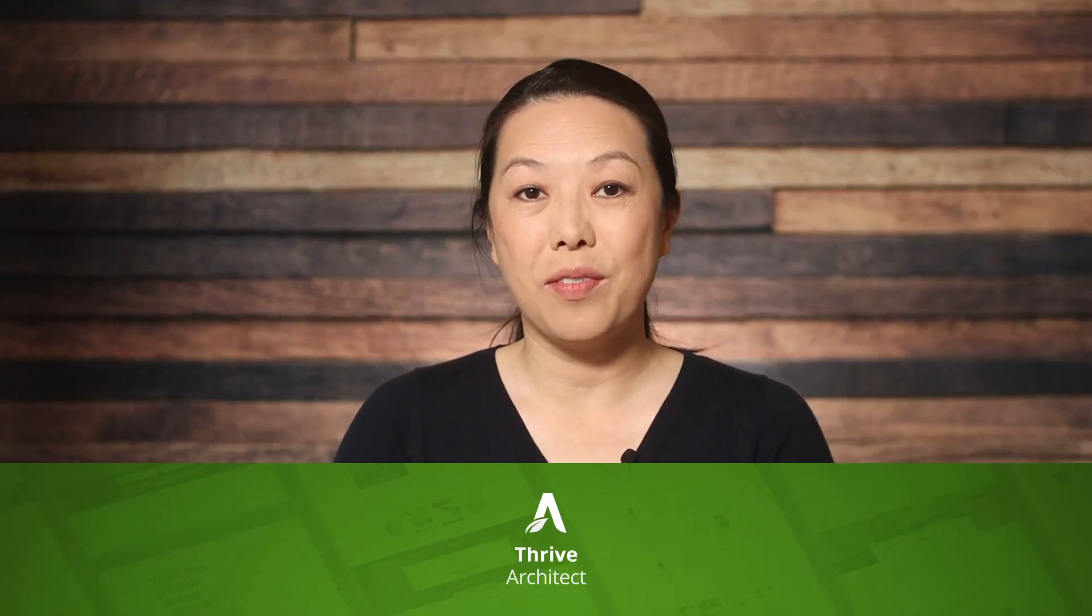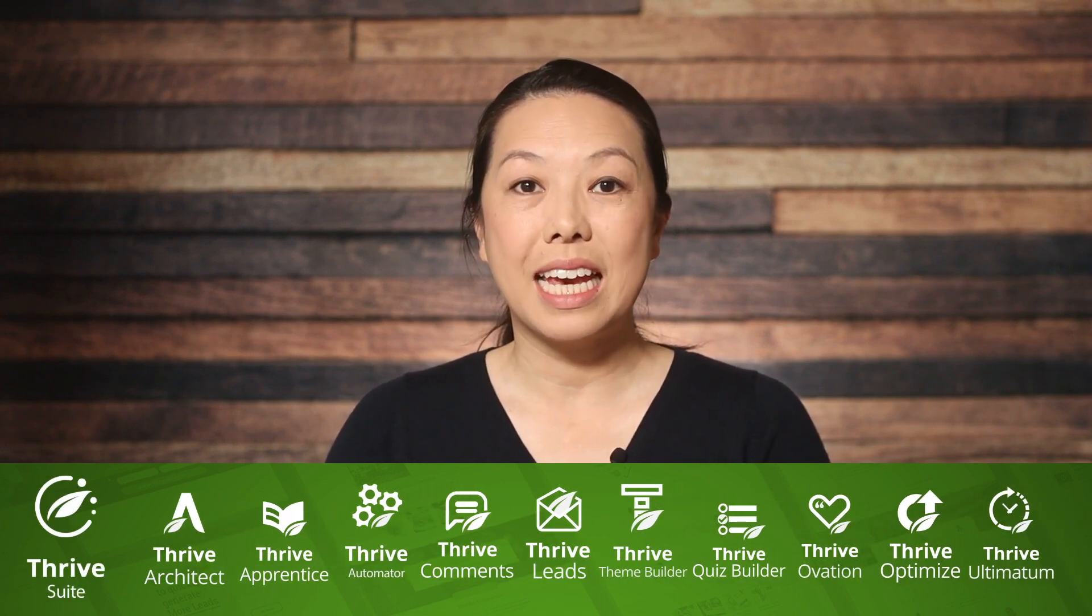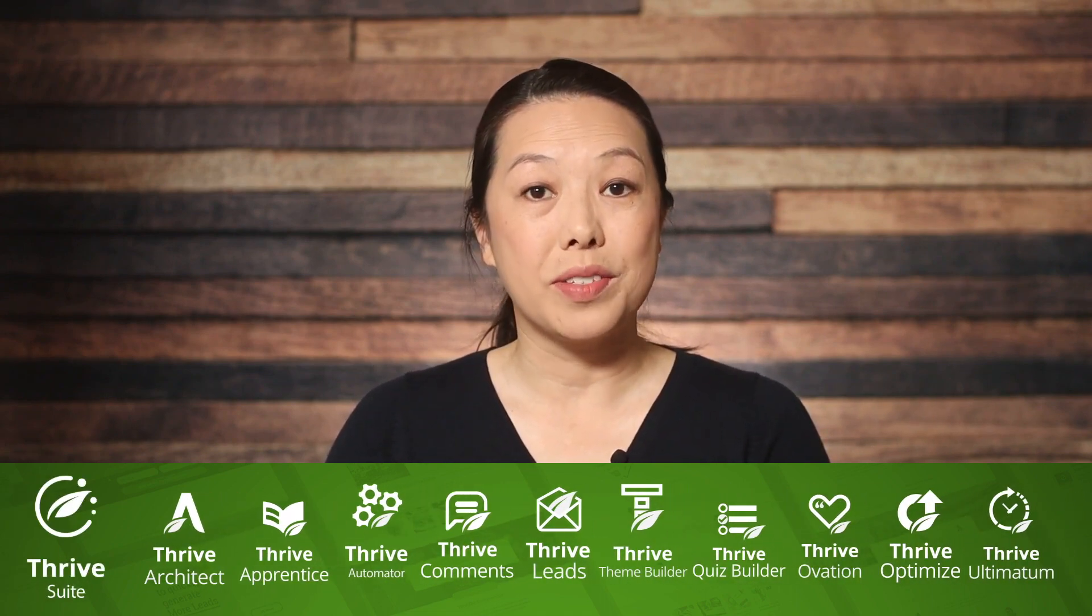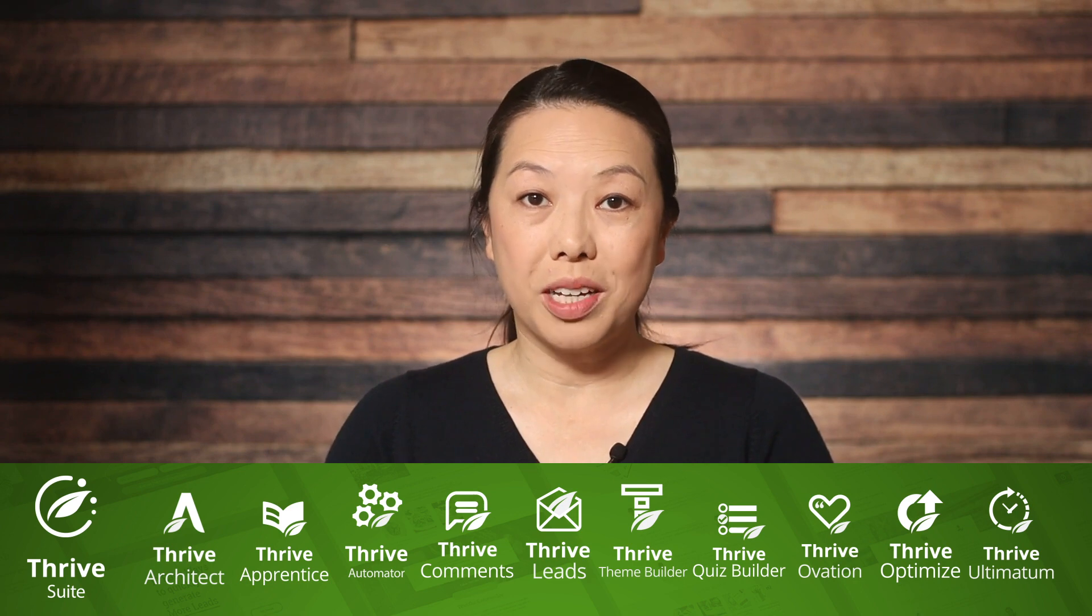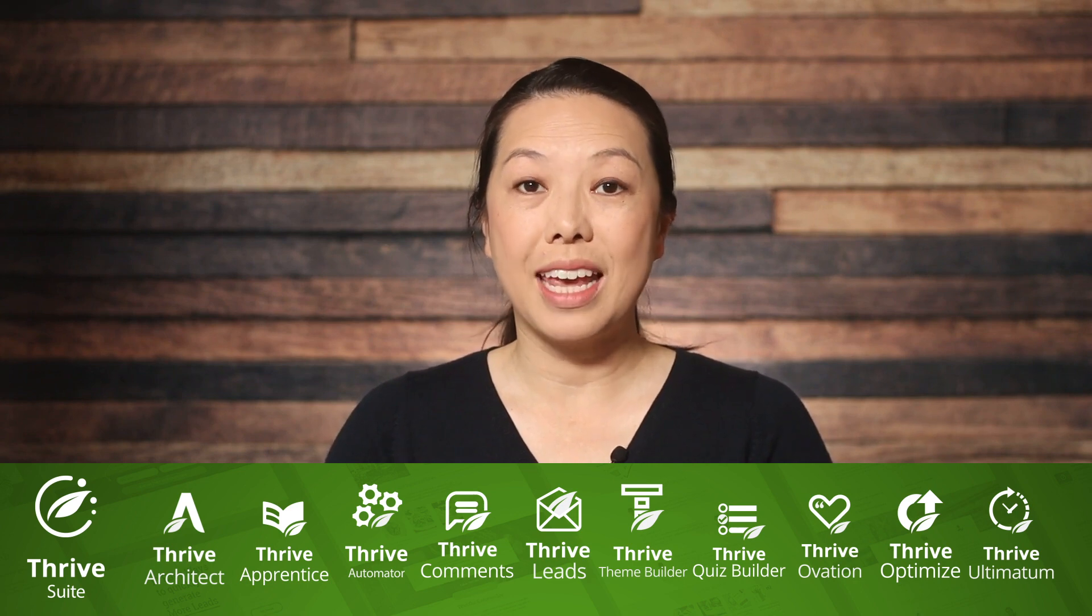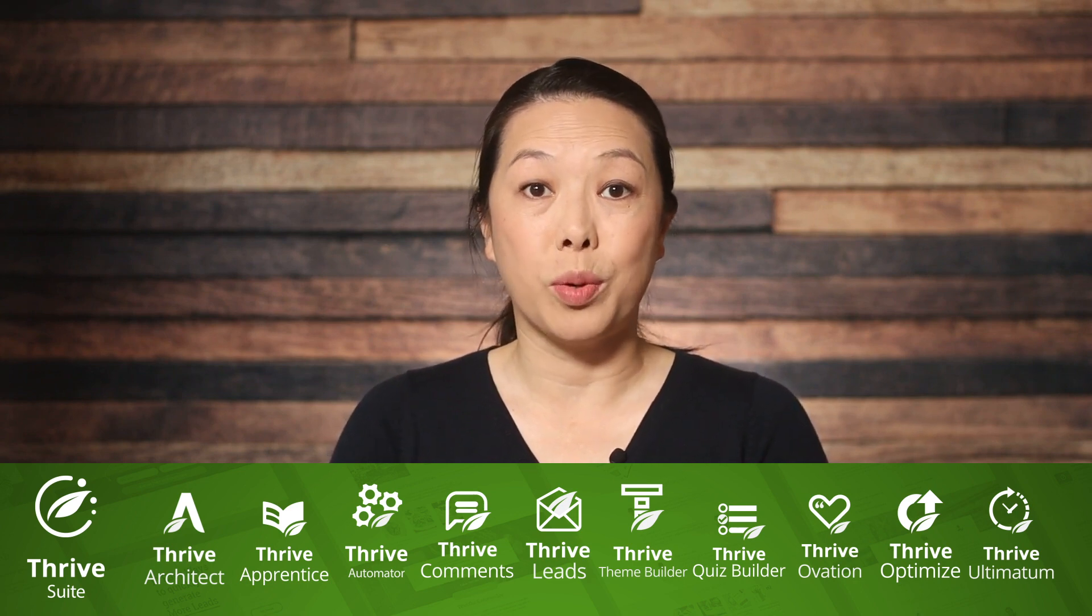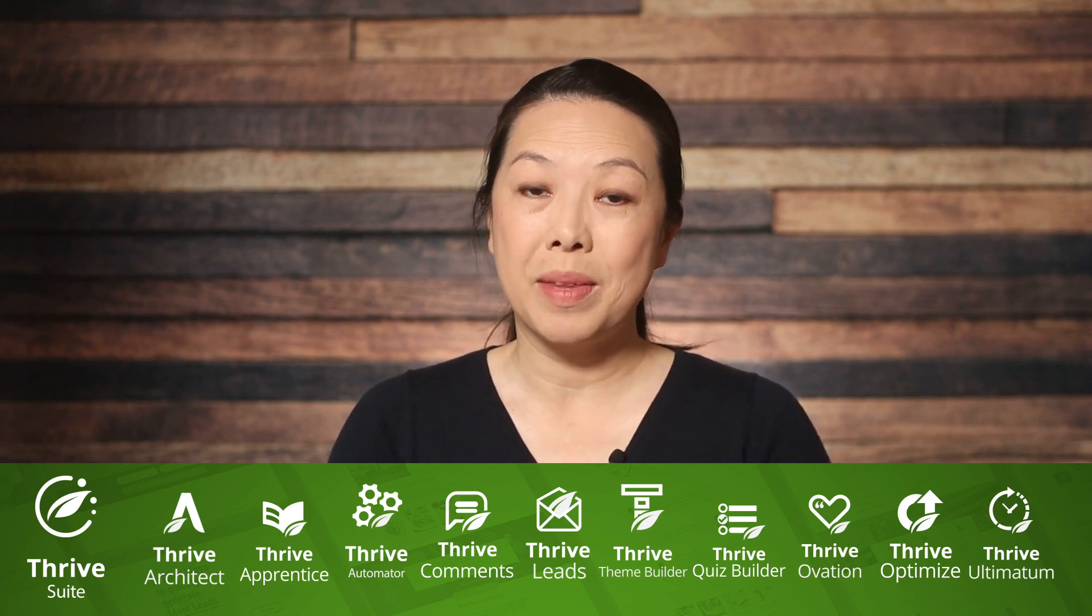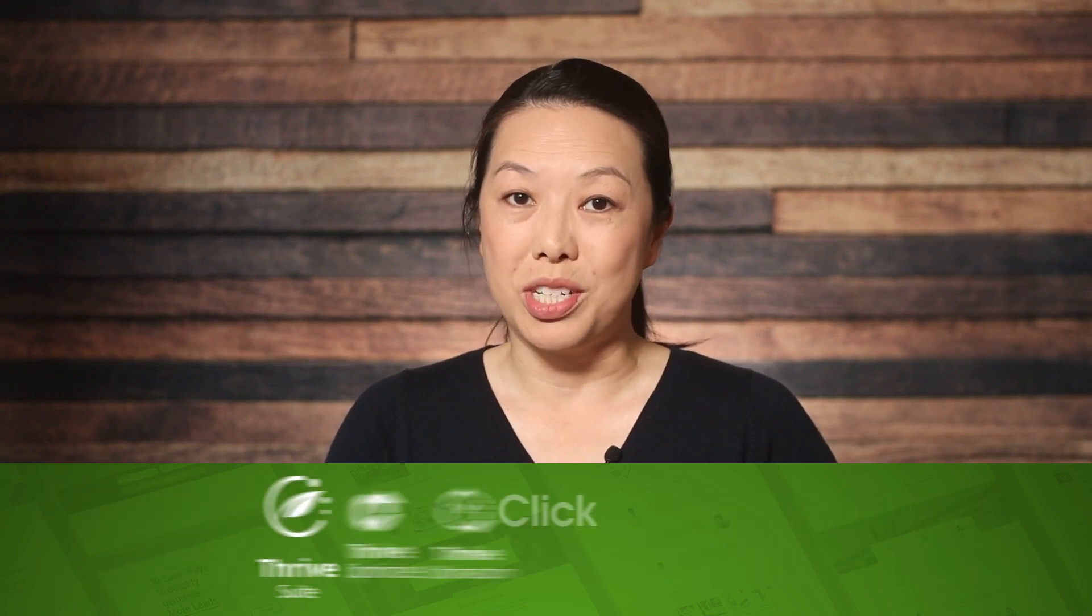So in my opinion, Thrive Architect is the way to go. Now, as far as purchasing, you can purchase Thrive Architect on its own, but I would also recommend taking a look at Thrive Suite because that includes all of our plugins and tools, and it's a really fantastic value for what you'll be getting. Links are going to be down in the description.